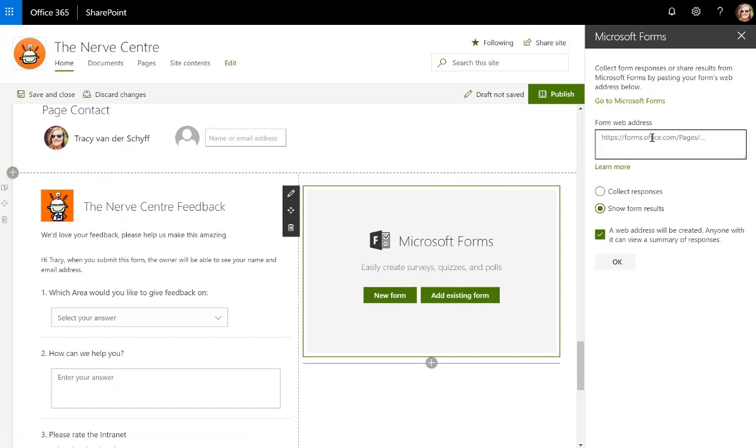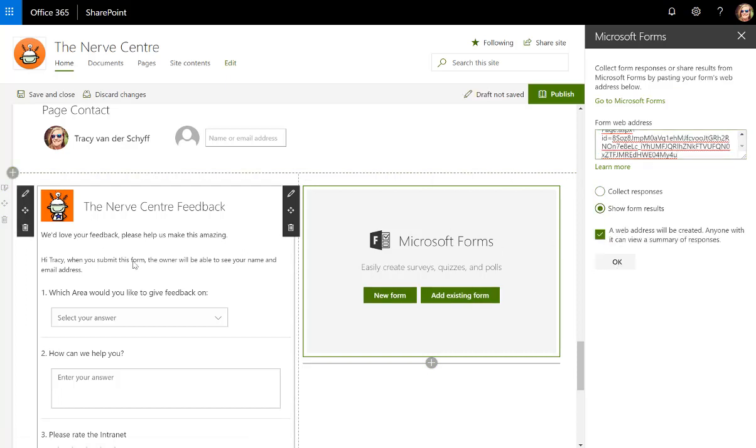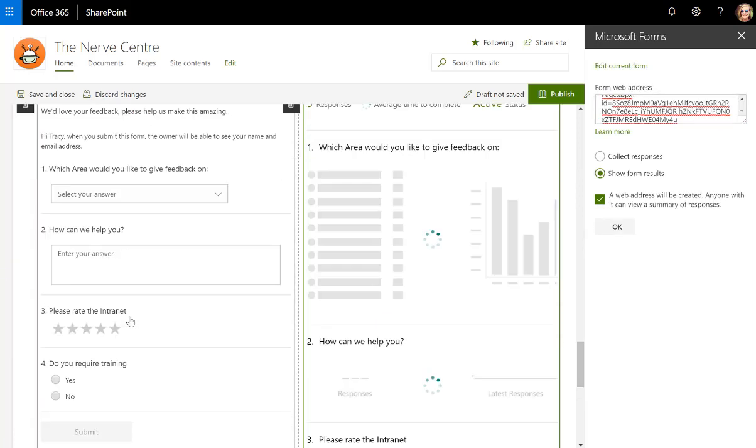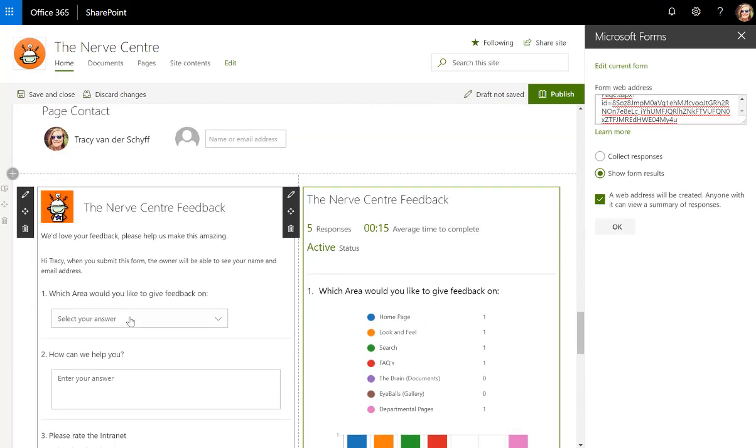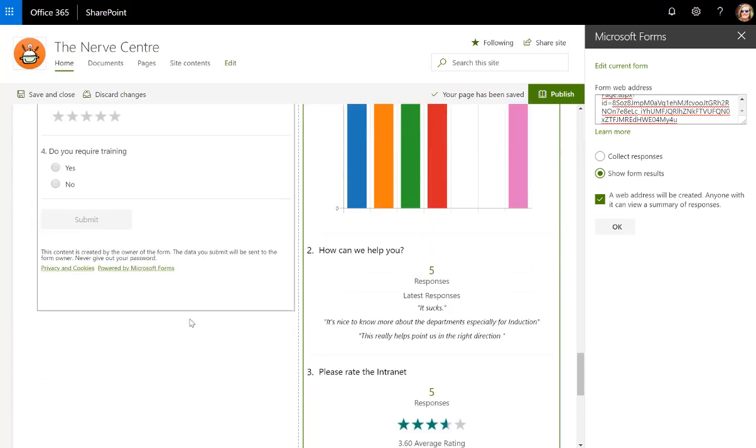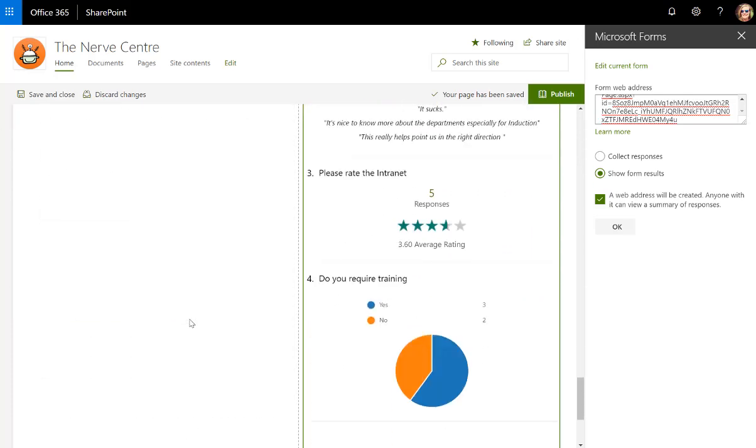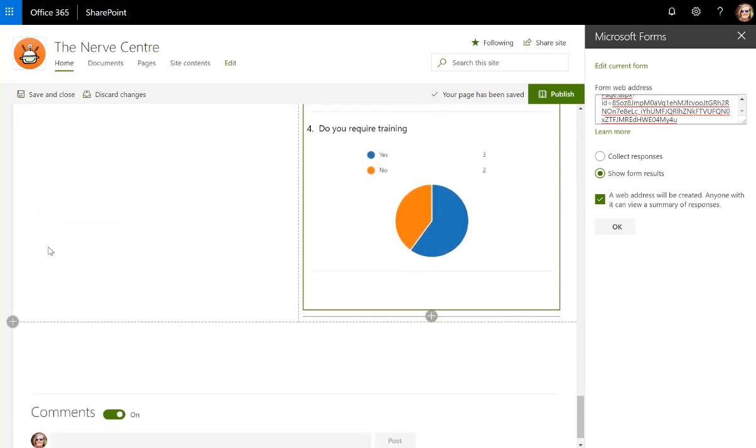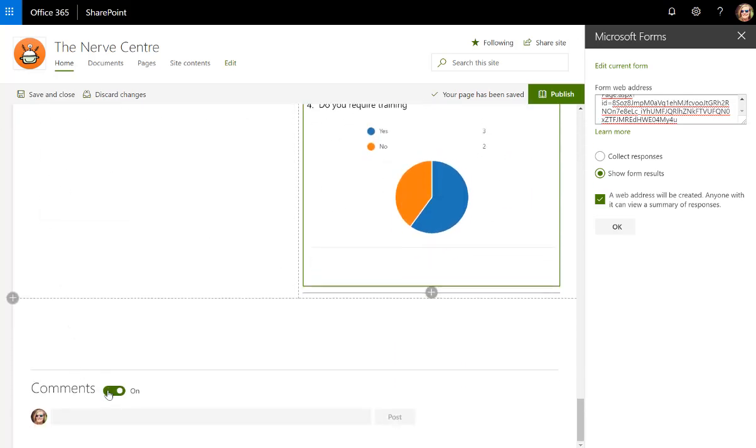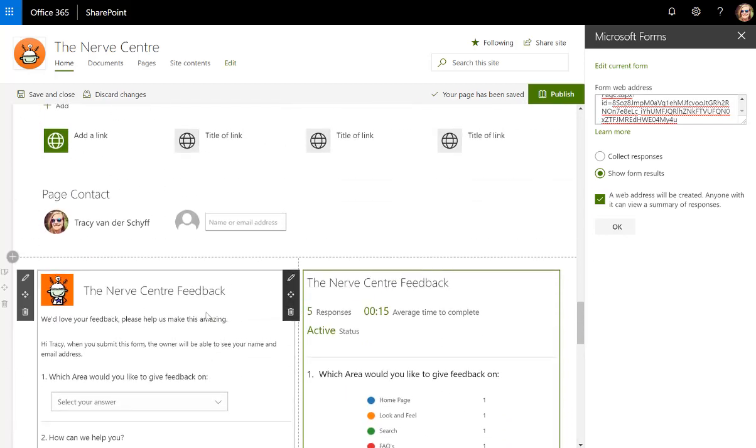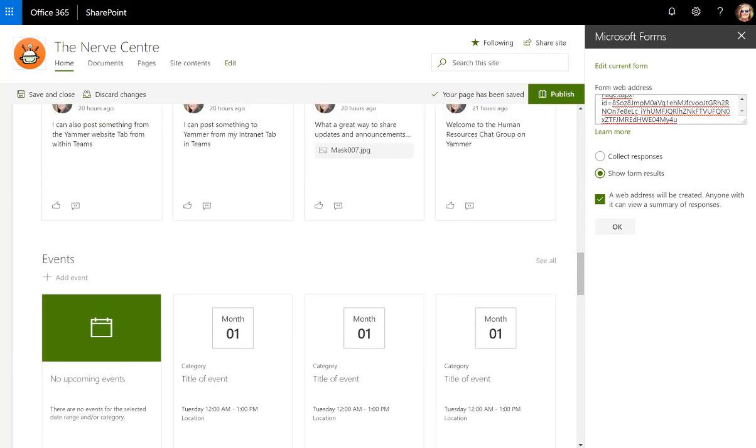So that means there's the form and there's any of the results we've gotten so far. So people can actually see what the general feel is for your intranet. It gets a little bit long. I always switch off the comments. It's no use if you're not monitoring it.